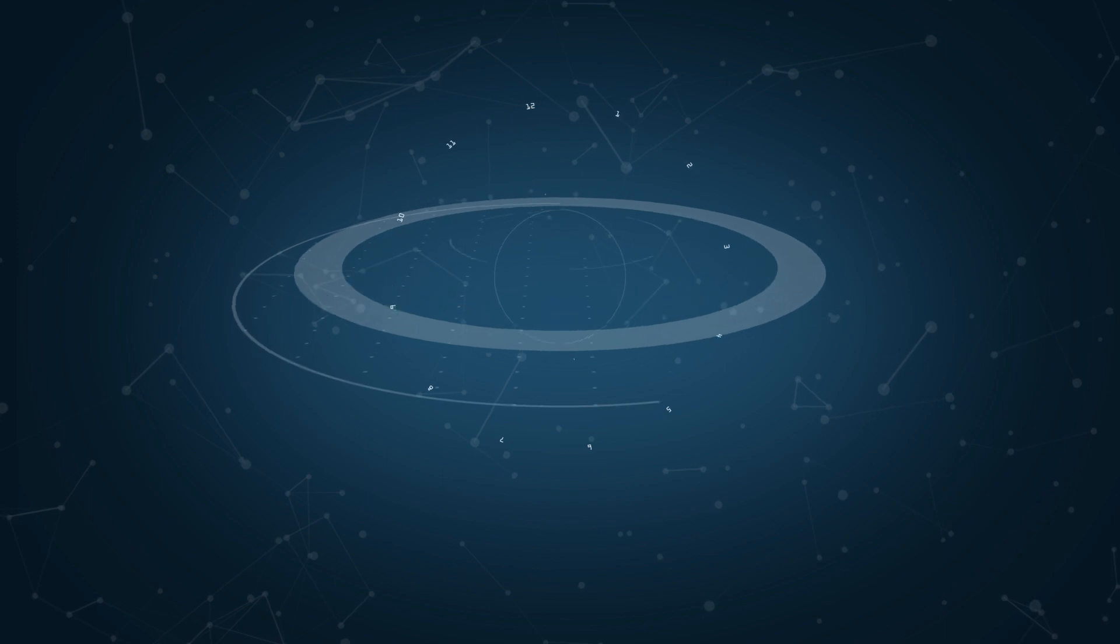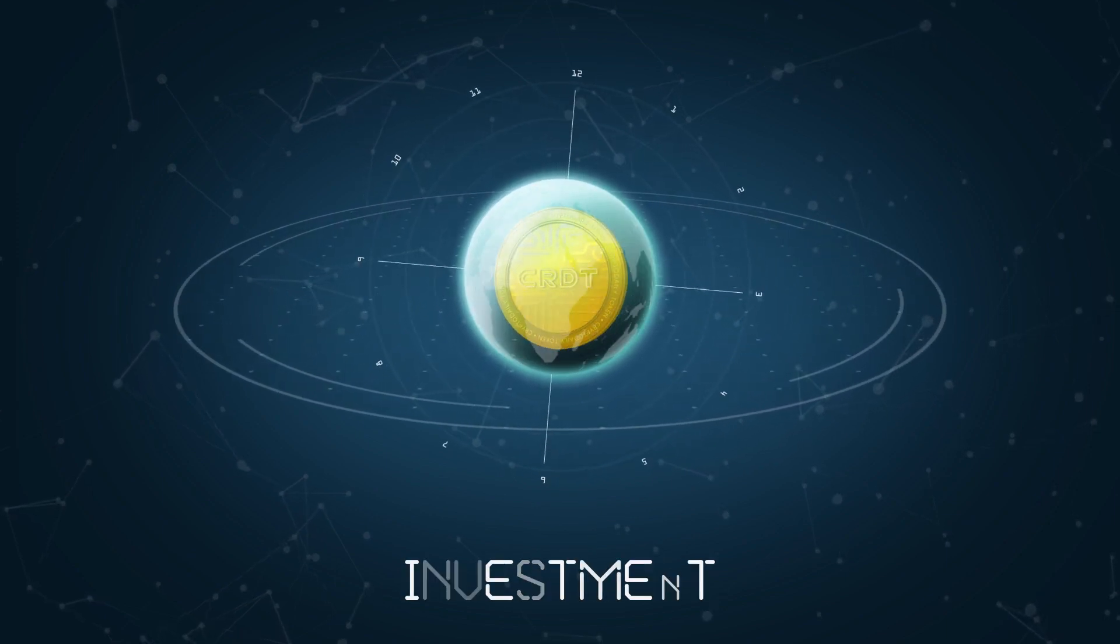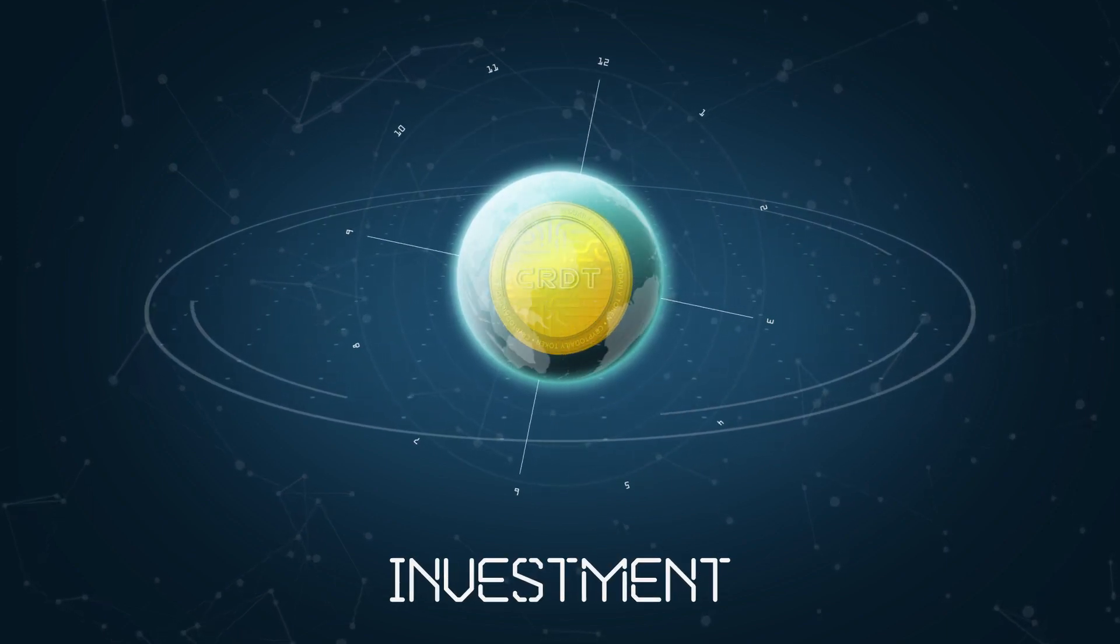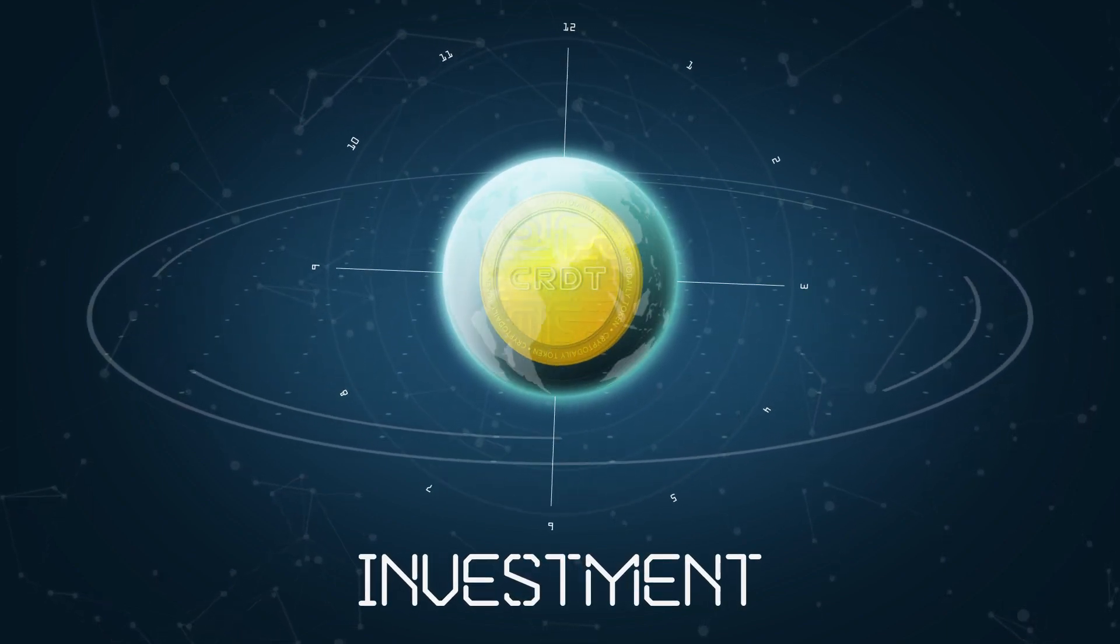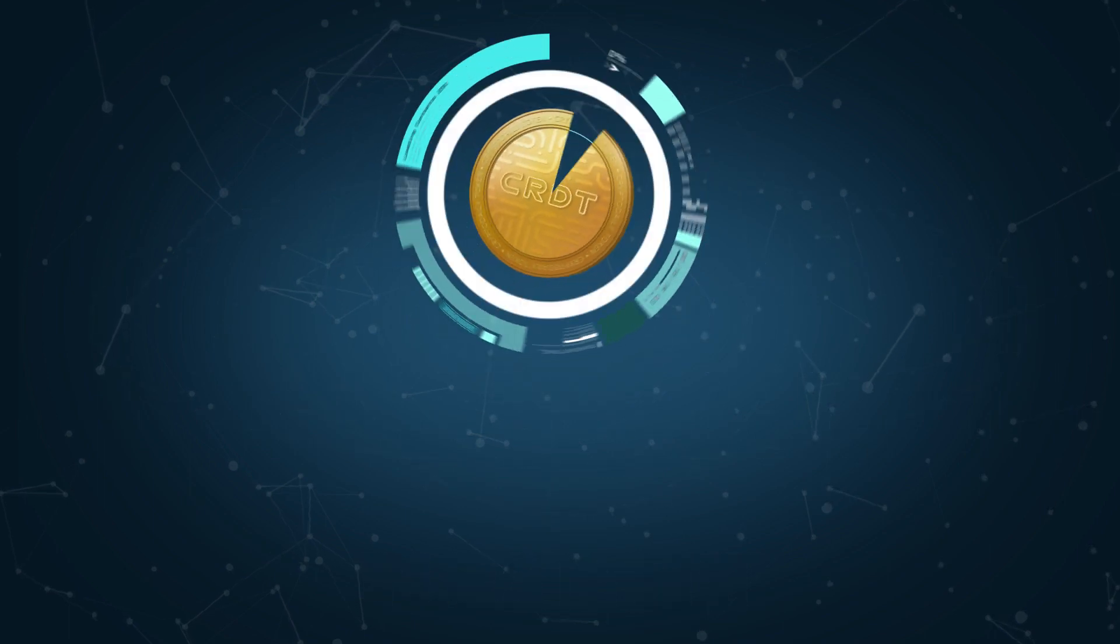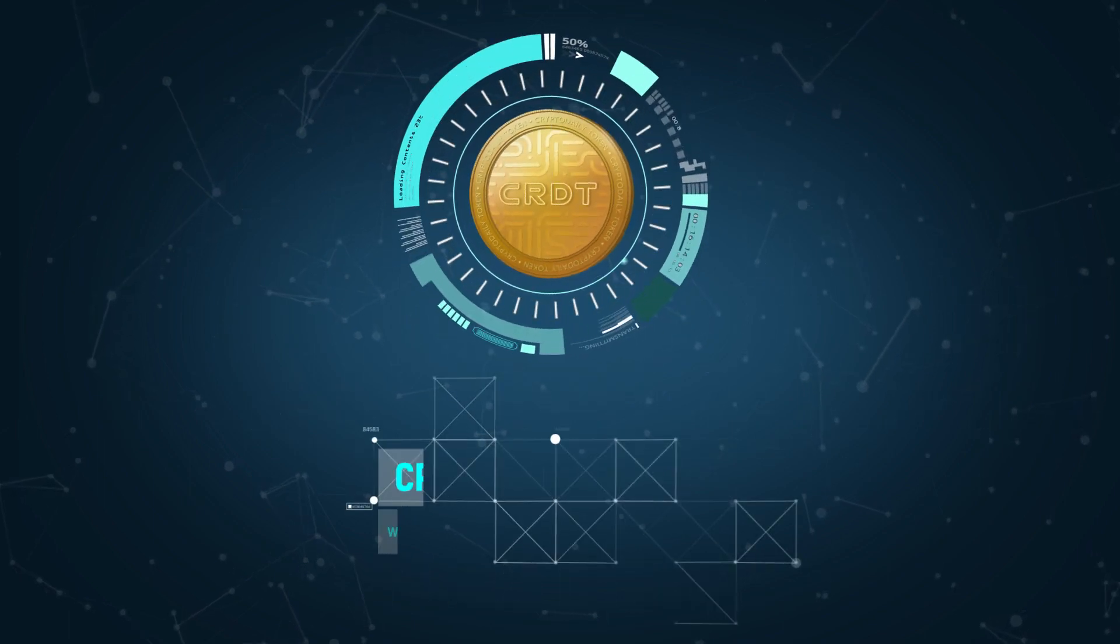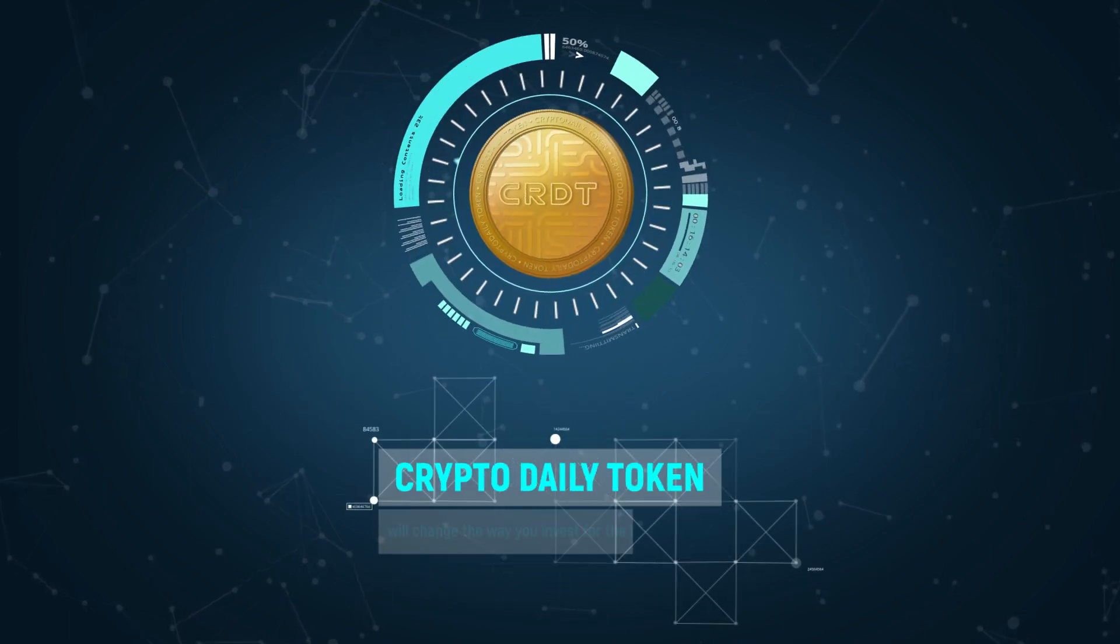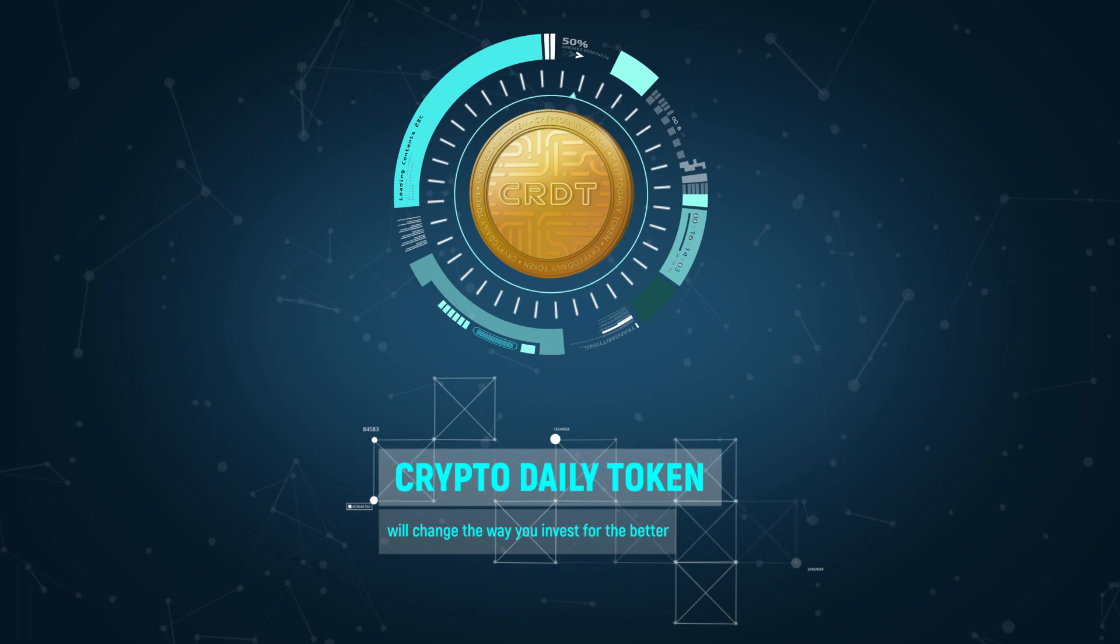As we grow with the world, your investment will follow, no matter which language you speak. Together, the Crypto Daily token and our coin buying platform will change the way you invest for the better.